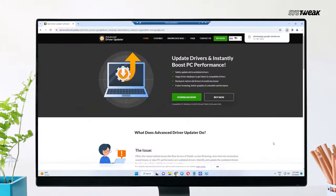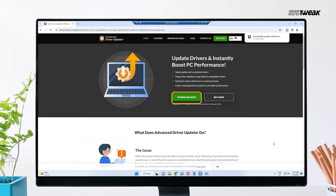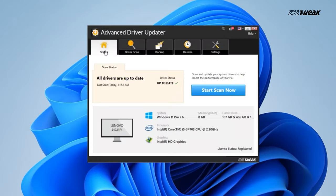To use this tool, download and install Advanced Driver Updater on your Windows PC. You can also use the link in the description. Once launched, click on Start Scan Now button.